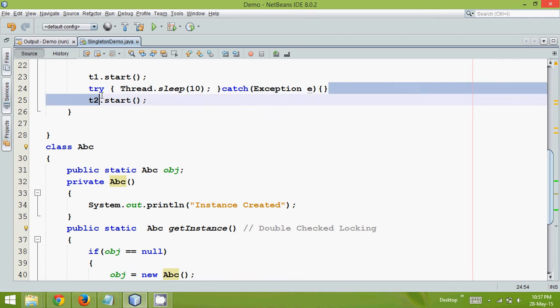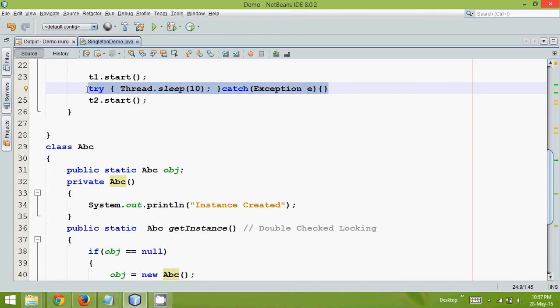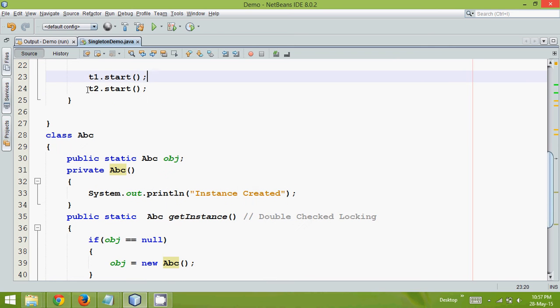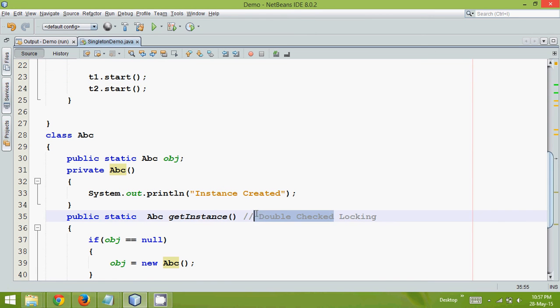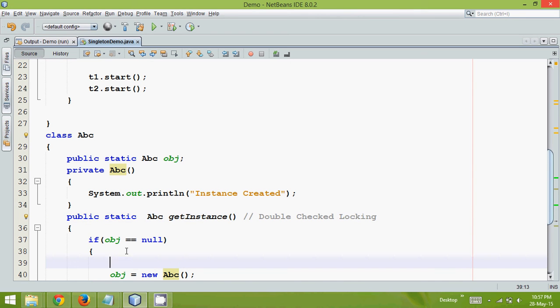But waiting for 10 milliseconds is a waste of time, right. So what we can do is we can use a concept here called double checked locking. Now how to use double checked locking is, double checked means we will check the object as null two times. One simply and second one inside this synchronized block.